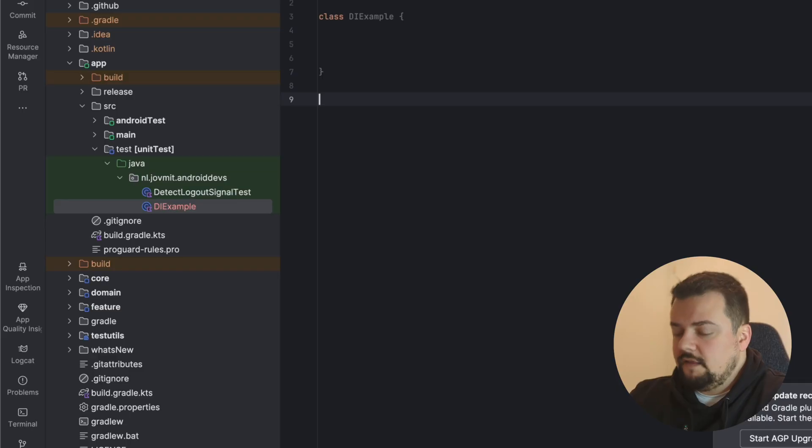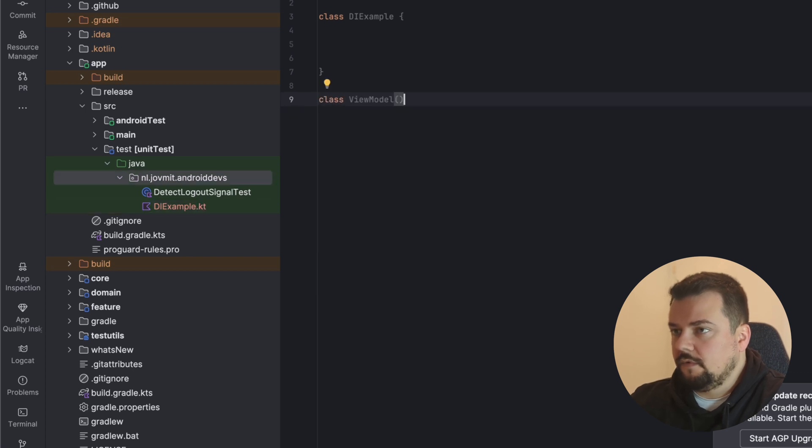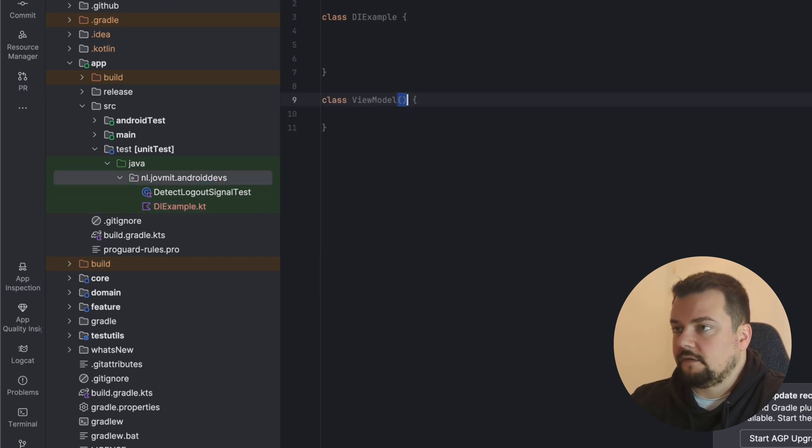Dependency injection is a rather simple pattern. Let's imagine you have a type, like a class. Let's call it ViewModel. This is basically a constructor of the class.